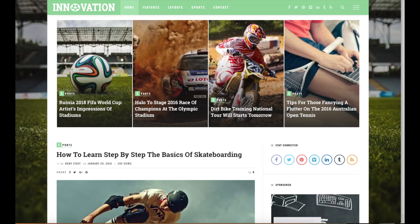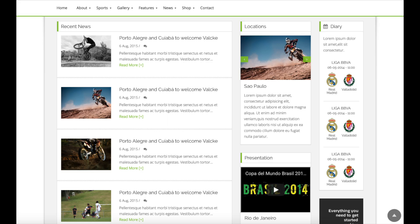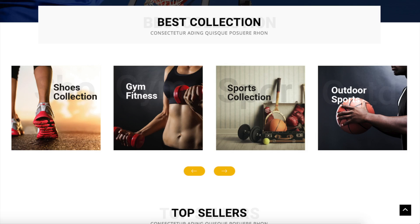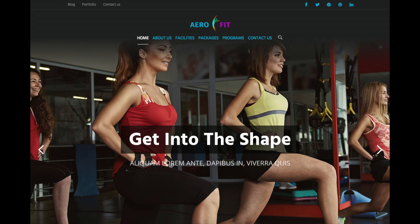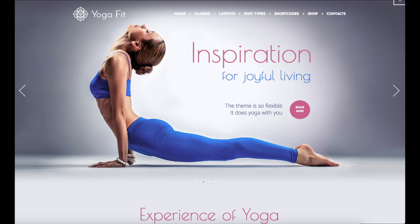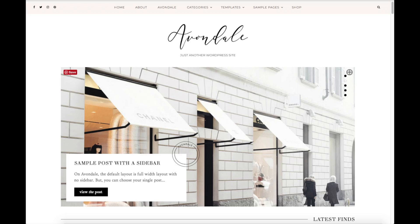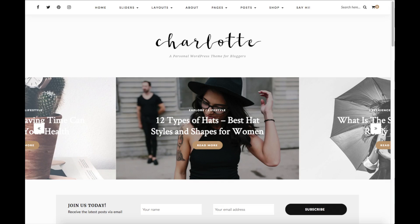Whether you are a pro or have no experience, this sports blogging for beginners tutorial video will be perfect for you. The great thing about this tutorial is it is extremely easy to follow along with, even if you have no experience in starting and setting up a sports blog. By following this tutorial video, you will have your sports blog set up in as little as 10 minutes.